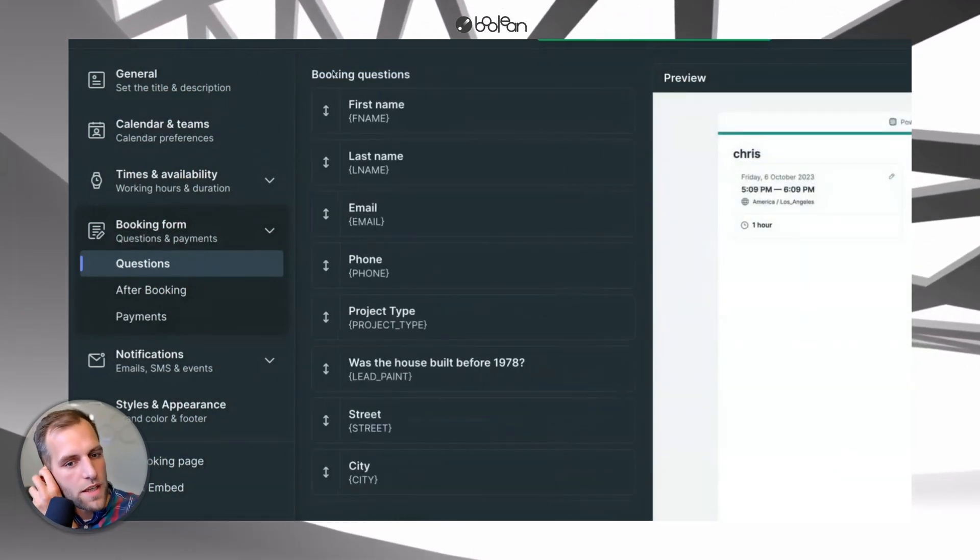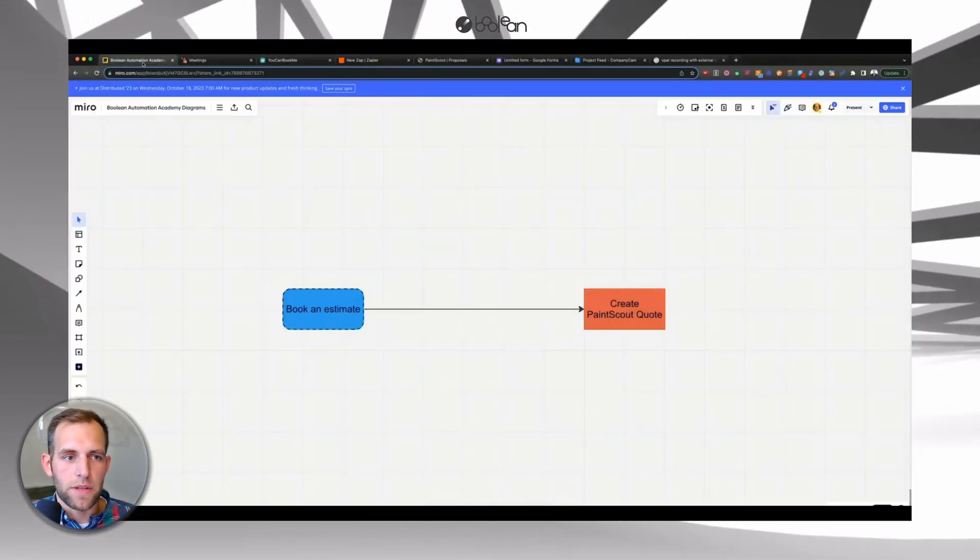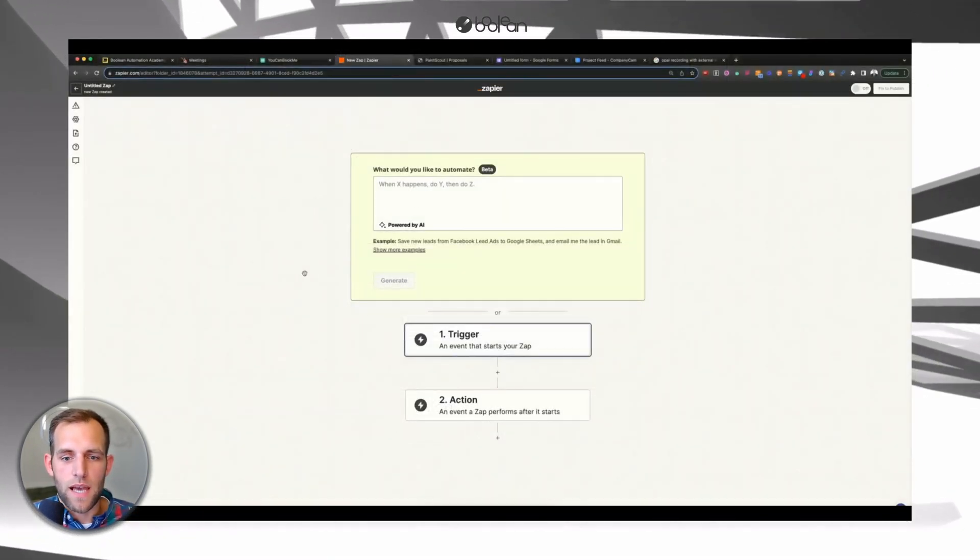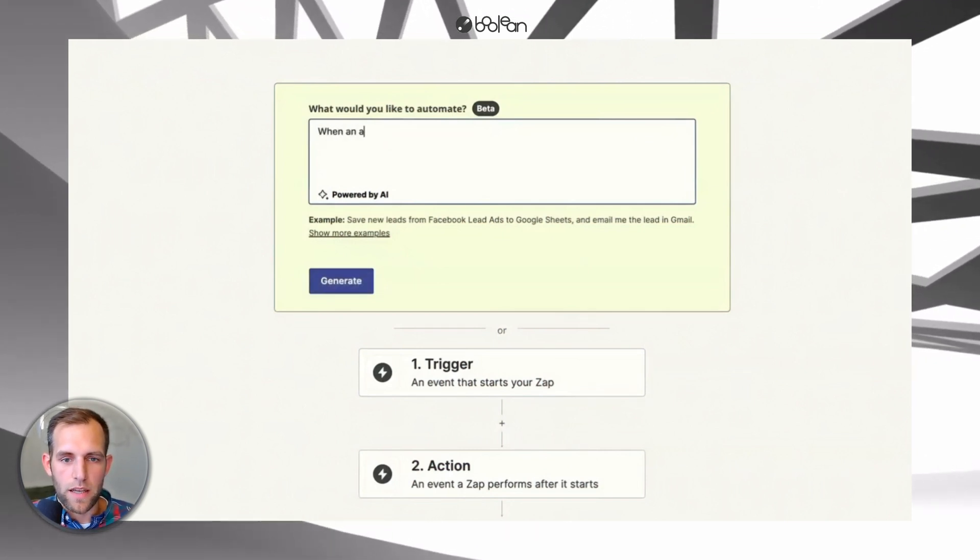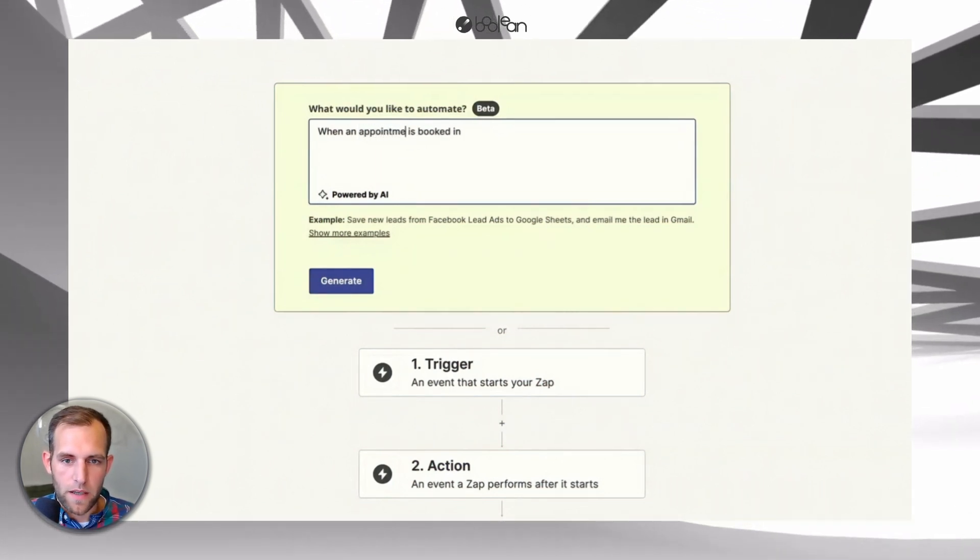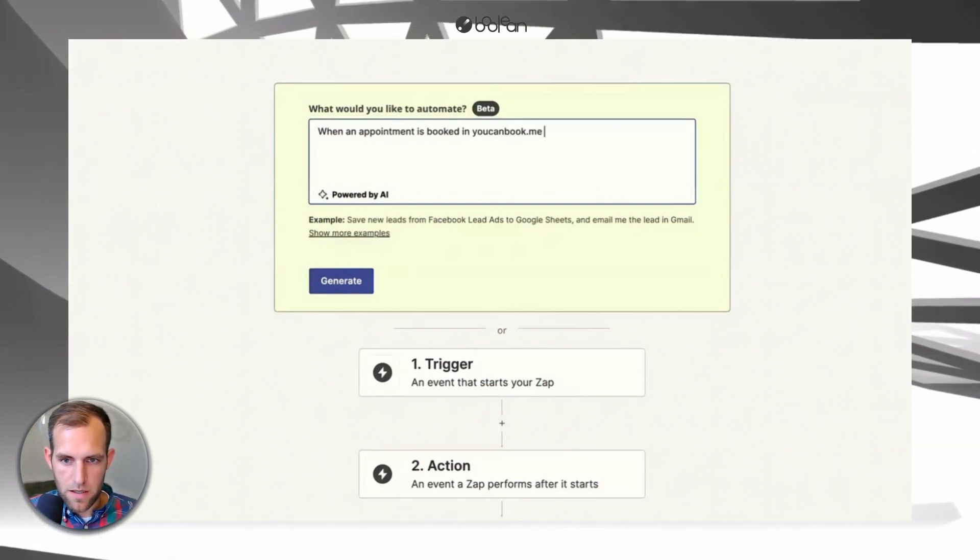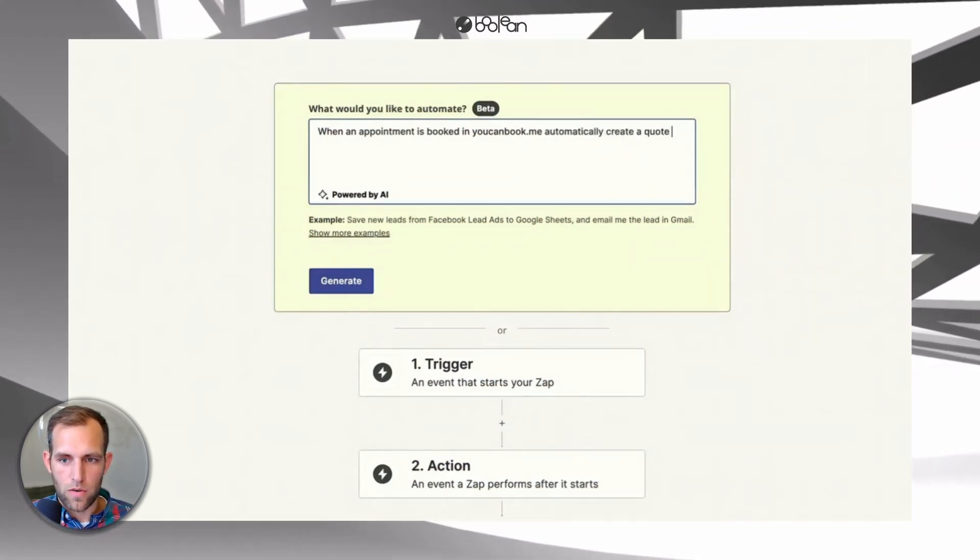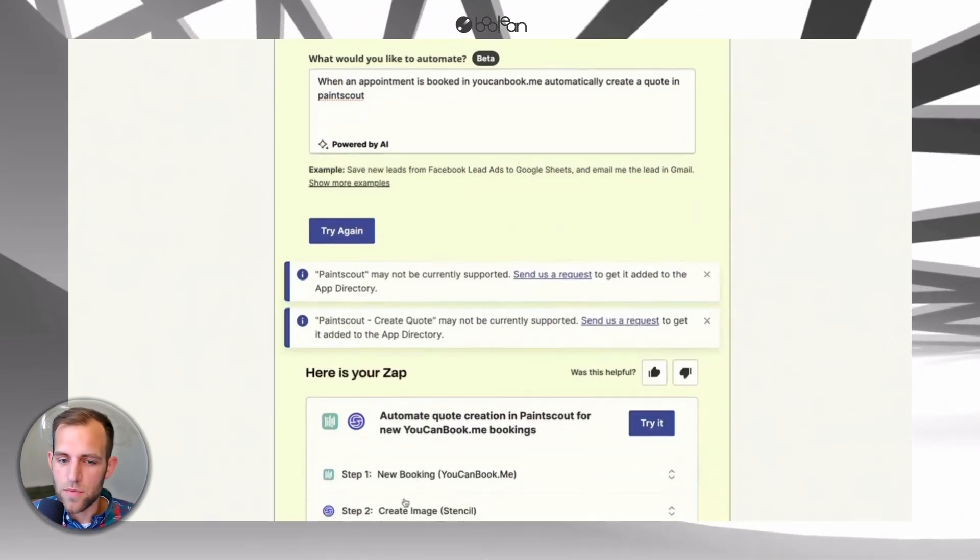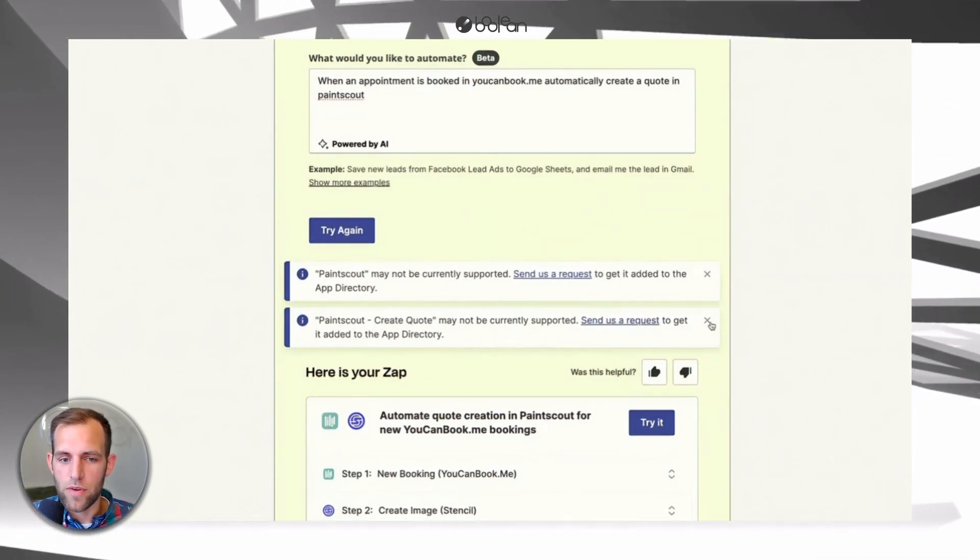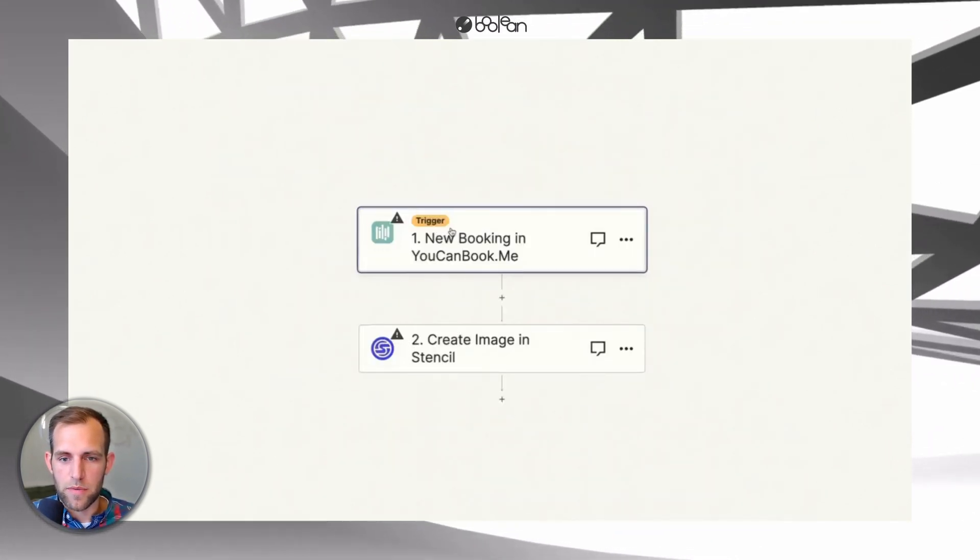All right. So we've got everything that we need for this booking page. So now we're going to the Zapier template. And again, because what we mapped out is we want to book an estimate. When that estimate is booked, we want to automatically create the PaintScout quote. So I can go into Zapier here. And this new AI tool is kind of cool. We've been playing around with this a little bit. But you can say when an appointment is booked in You Can Book Me, automatically create a quote in PaintScout. And so we're going to see what it comes up with. And last time I checked, PaintScout actually has a private, is currently not supported. So there is a private directory that you have to get added to, which I can help you out with. But you click the You Can Book Me. So that's going to be our trigger.